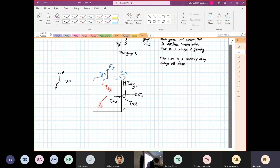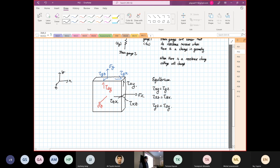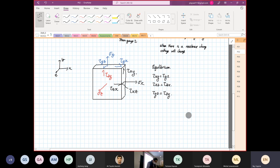Always, for an equilibrium situation, the following must be satisfied: shear XY must equal shear YX, shear XZ must equal shear ZX, and shear YZ must equal shear ZY. Now I'm going to introduce you to a new term — what we call a plane stress condition.